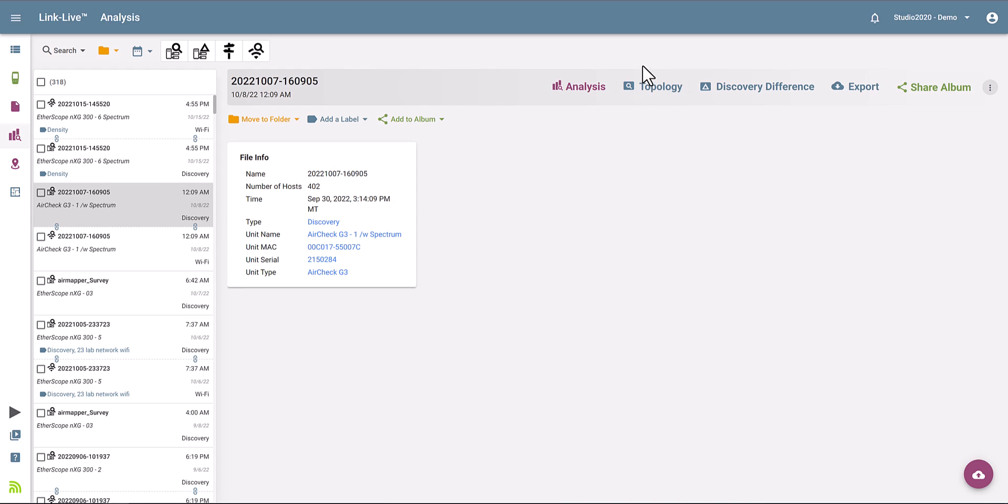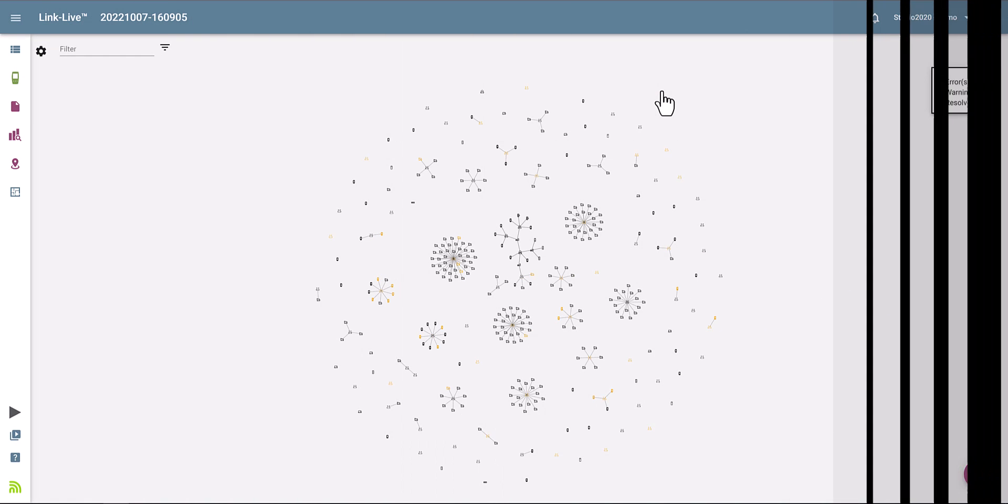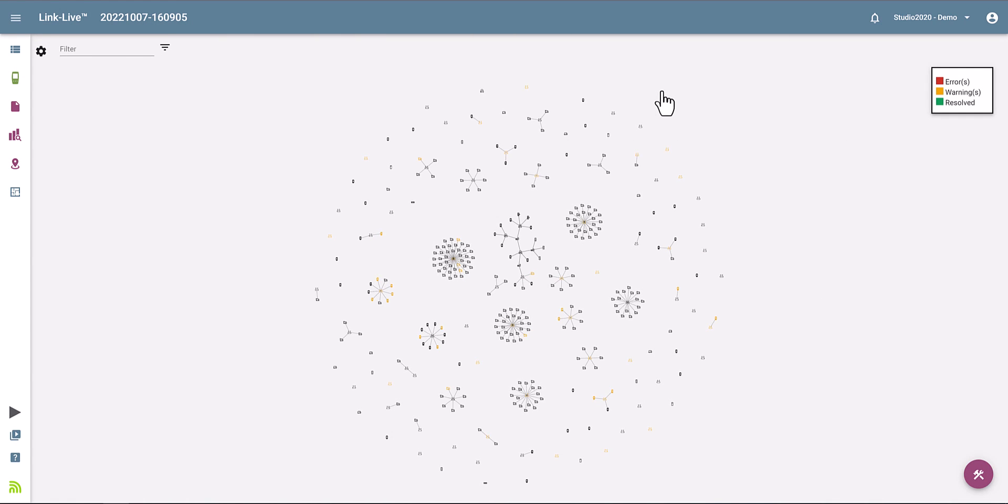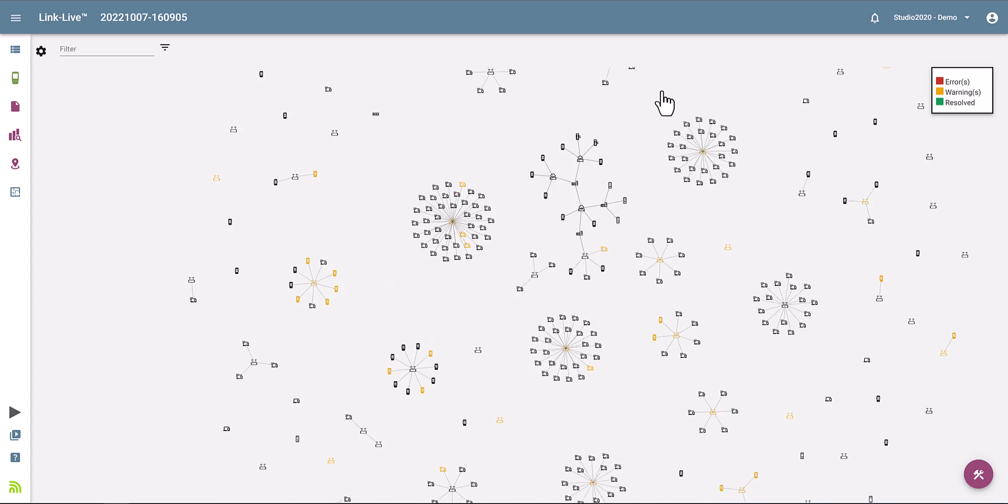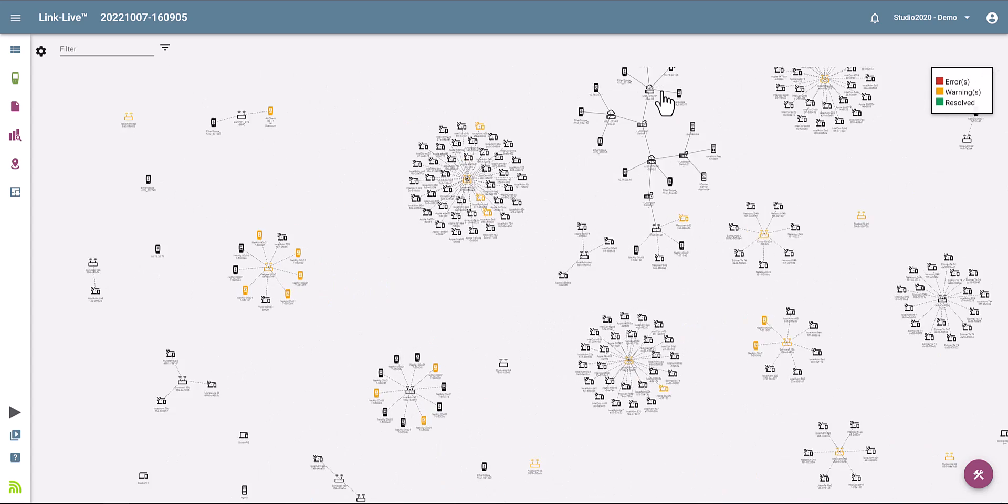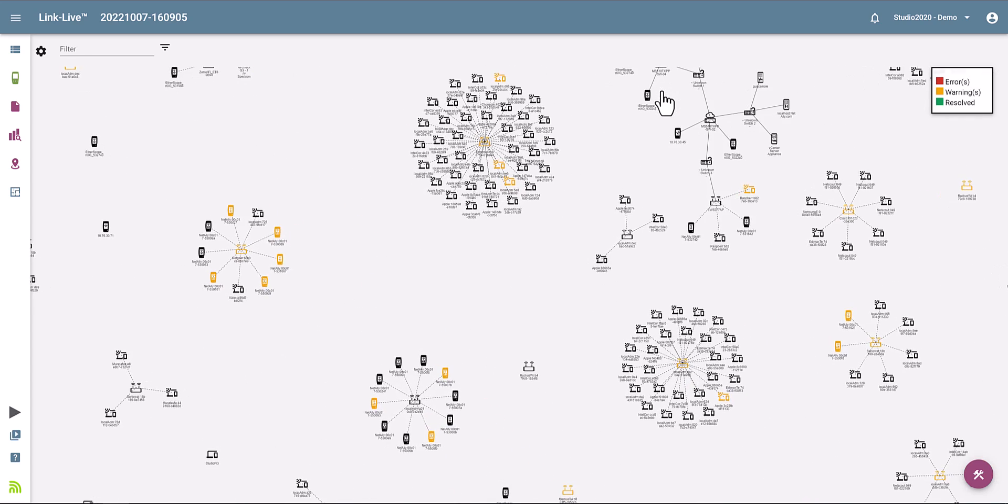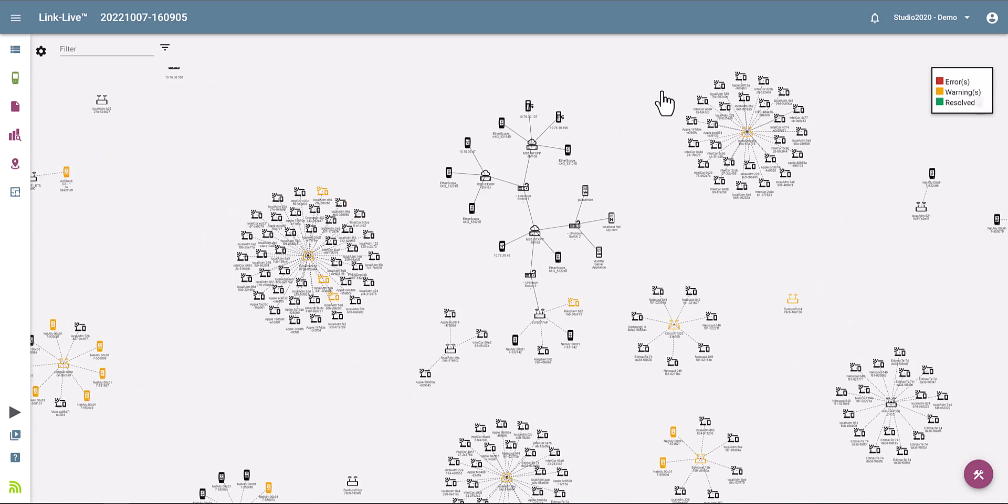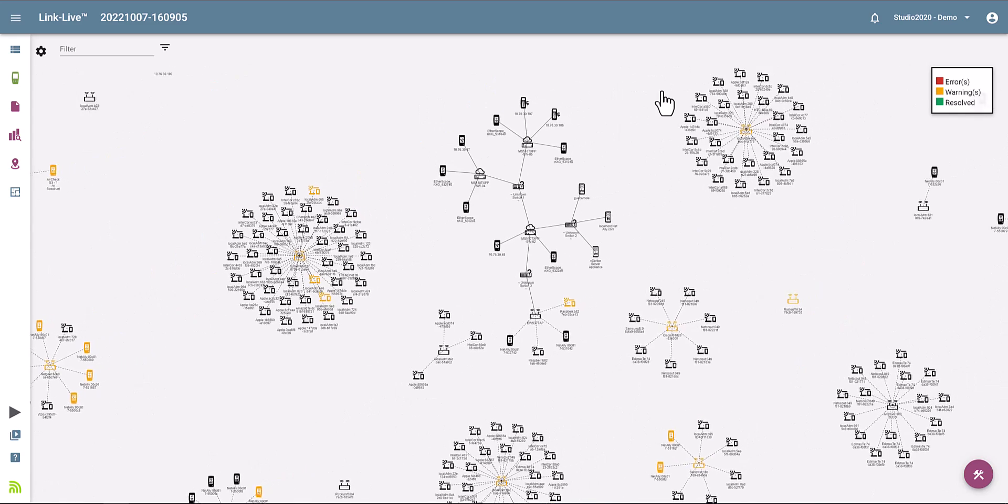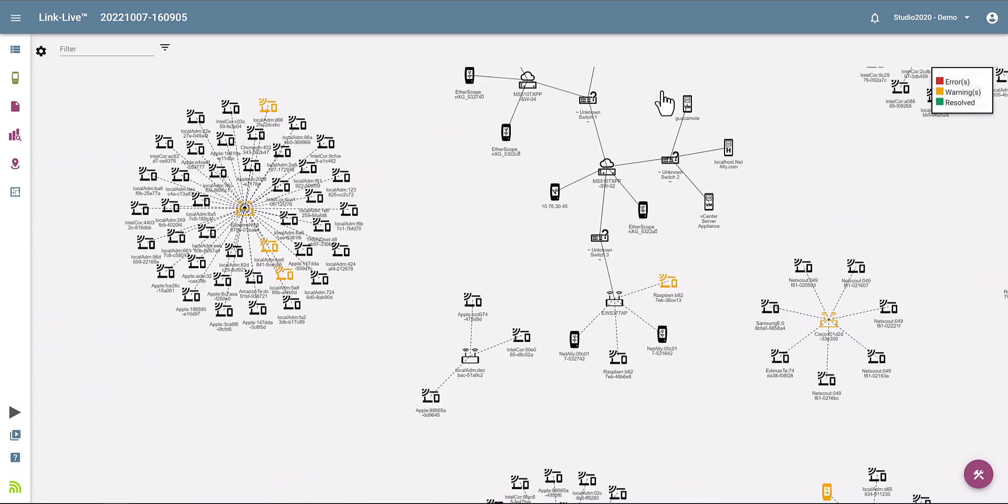Next, go to the upper right of the screen and select the Topology option. And that will allow you to generate a graphical representation of where all the devices are connected on the network, both wired and wireless.